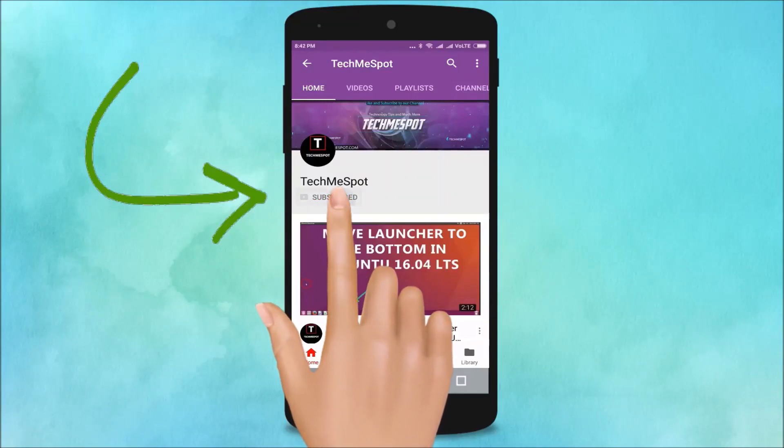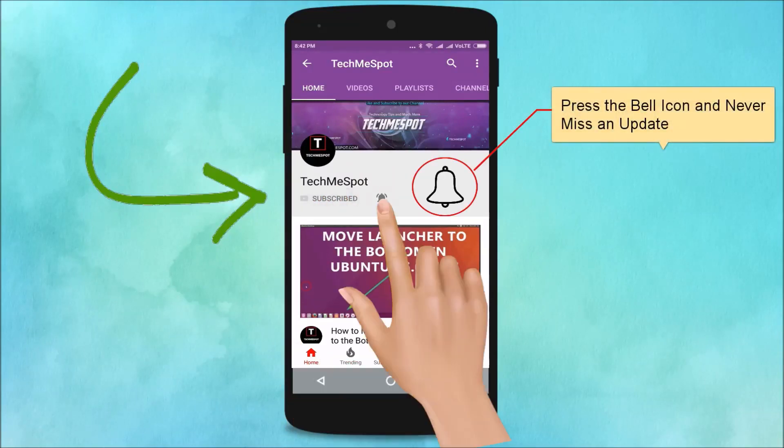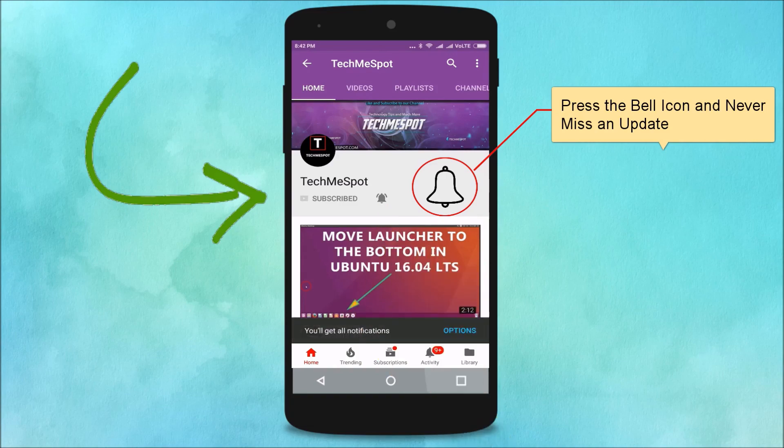Subscribe to the Tech Me Spot channel and press the bell icon to never miss another update.